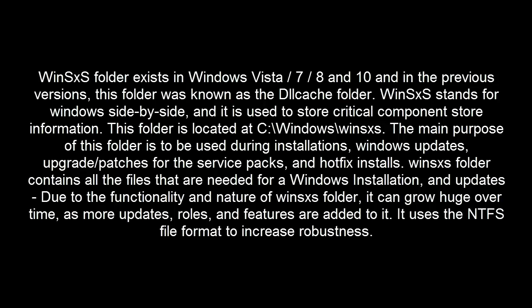This folder is located at C:\Windows\winsxs. The main purpose of this folder is to be used during installations, Windows updates, upgrade or patches for the service packs and hotfix installs.